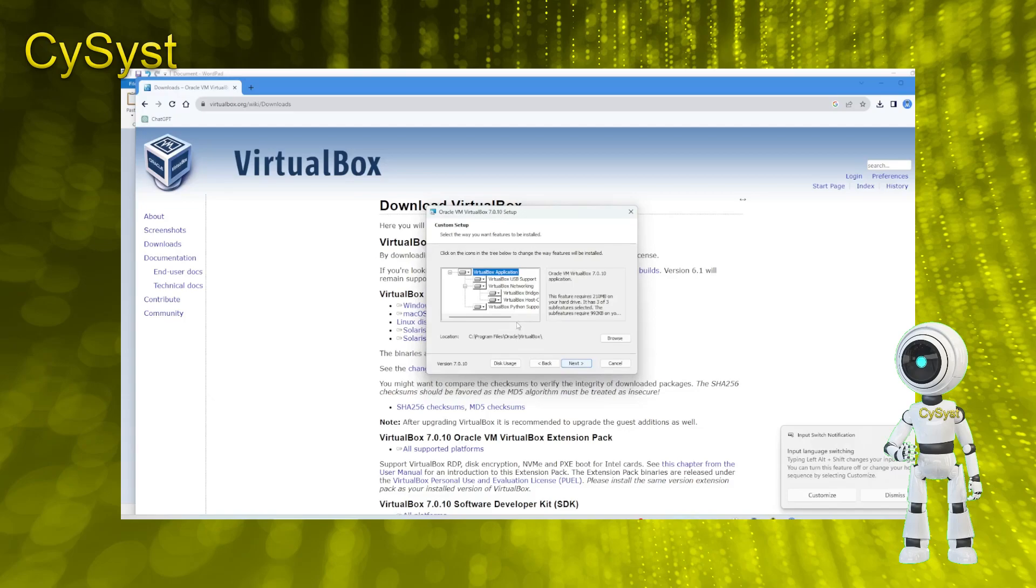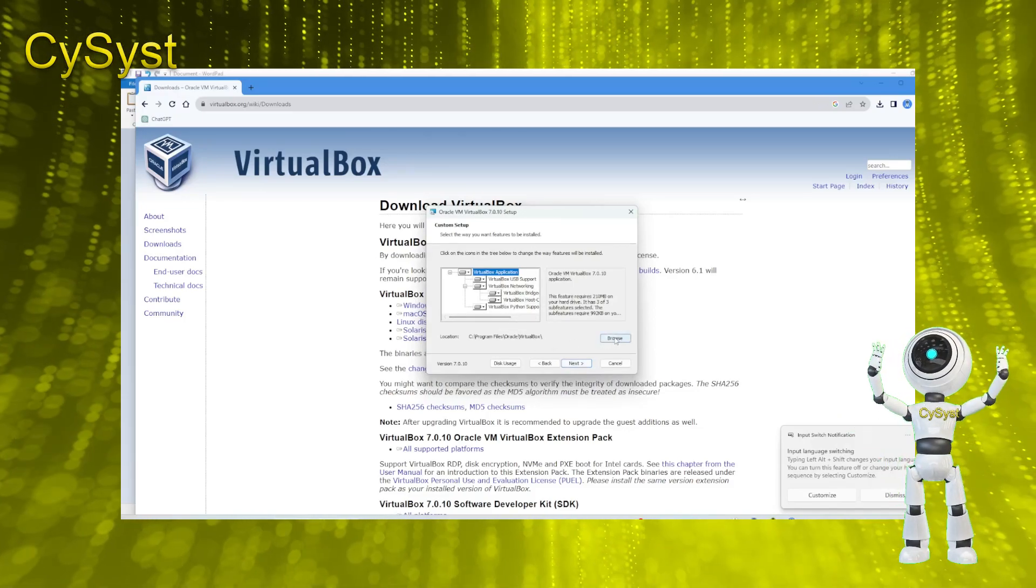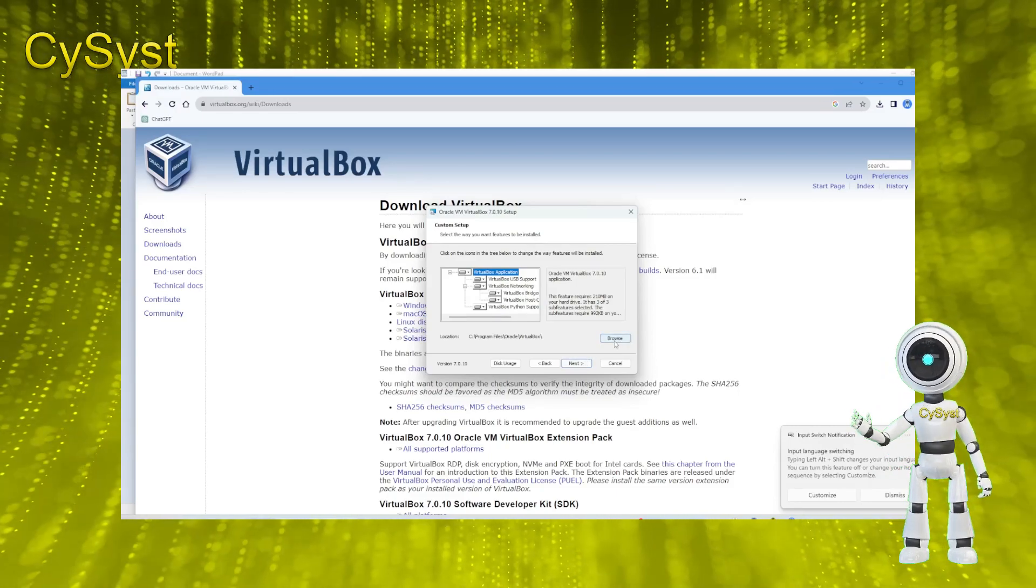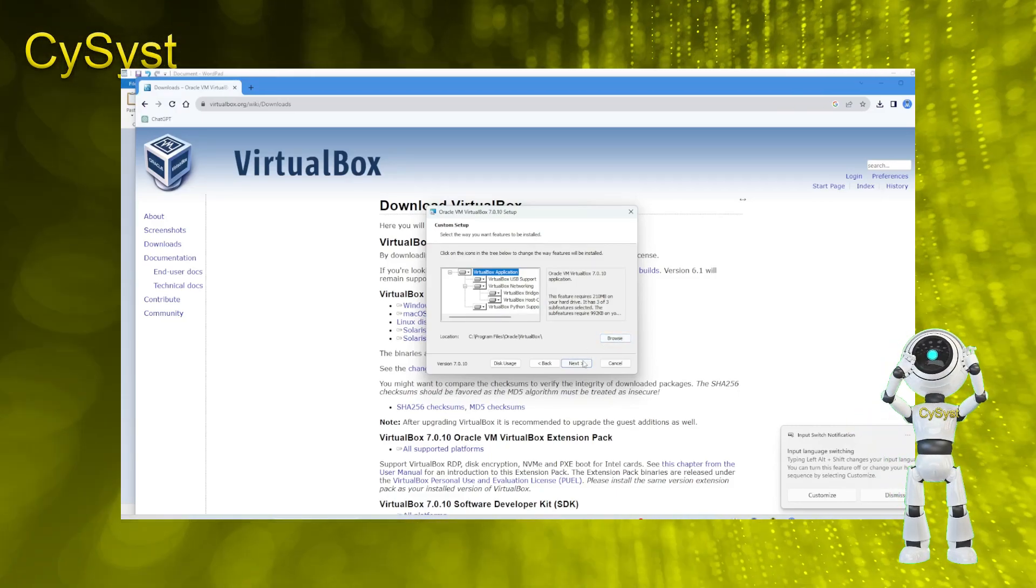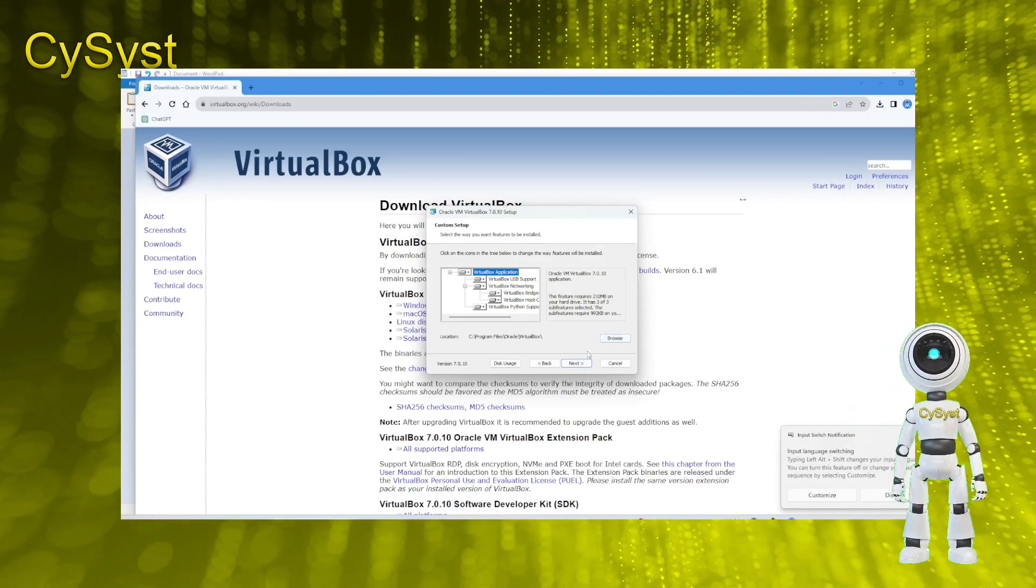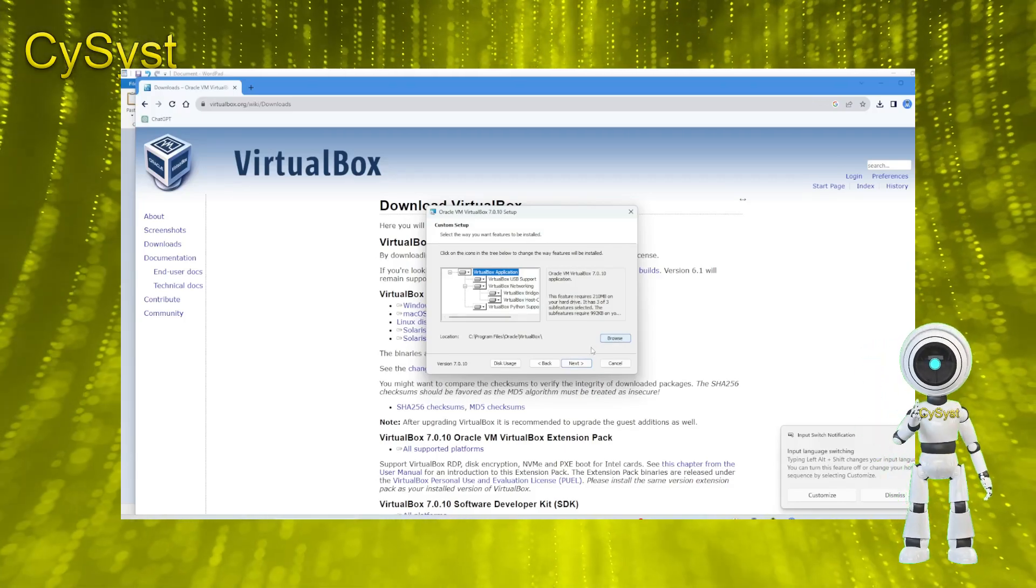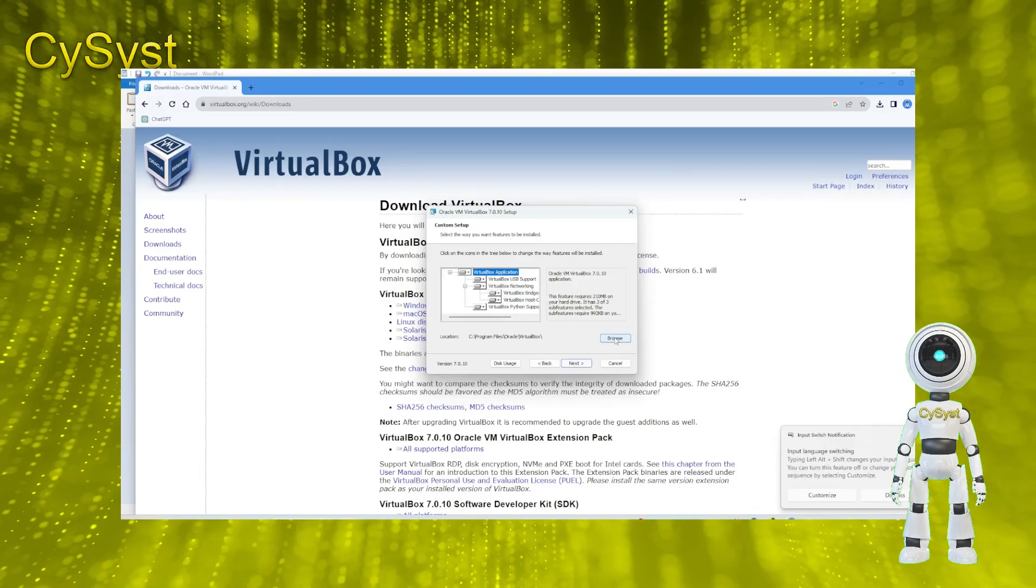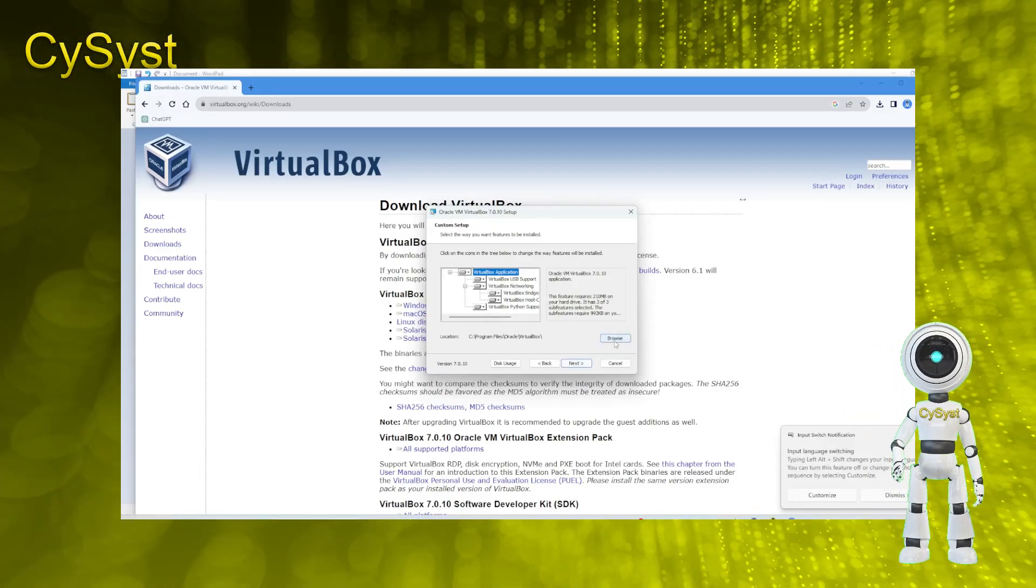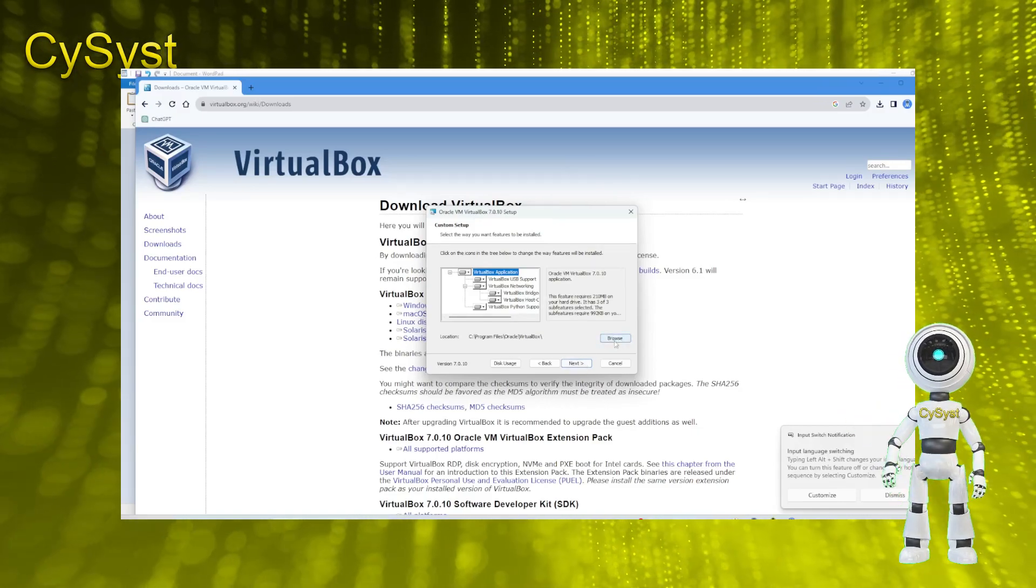You can select your preferred installation options and determine the features you wish to install. While most users can stick with the default settings, feel free to customize as needed. Now, you have the choice to pick where you'd like to install VirtualBox. The default location typically meets the requirements. You can opt for a different local disk. For instance, you can choose a directory named VirtualBox. With these settings completed, let's move forward.